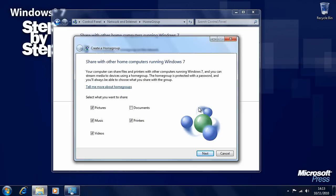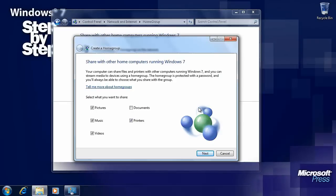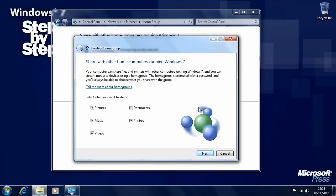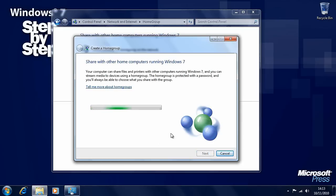Windows will ask you what you want to share from this computer across the home group, and this can be personalised depending on each computer. Let's say here we want to share pictures, music, videos and printers, but we don't want to share the individual documents on this computer. You can simply tick and untick options to select what you want to share. Click next when you're ready.